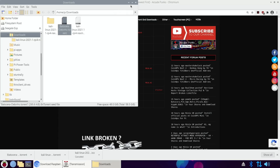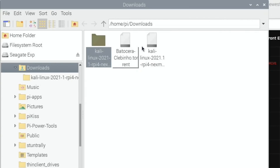Let's close this down. You can delete these two torrent files. That's the Kali Linux that's downloading — these small files are the ones that tell the torrent program where to go.